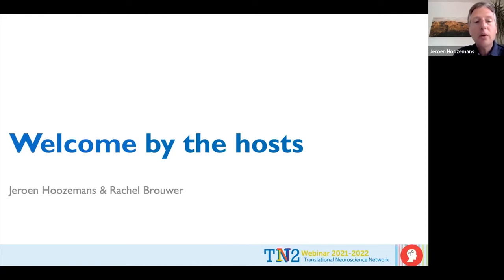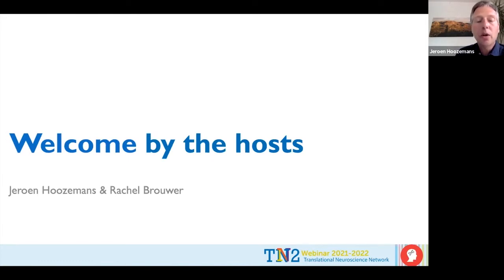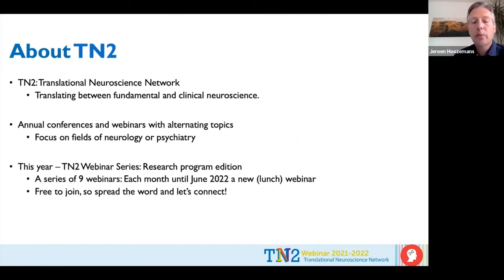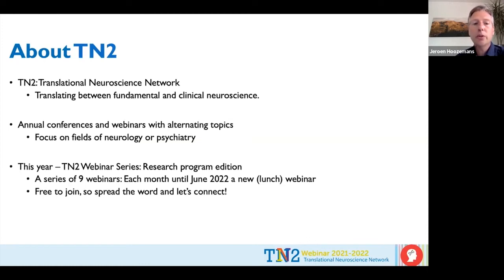Before Rachel Brouwer introduces today's program on complex trait genetics, I'll say a small thing about TN2. TN2 stands for Translational Neuroscience Network, and our aim is to provide a platform for translation between fundamental and clinical neuroscience. Normally we do that through annual conferences and webinars with alternating topics, primarily focused on neurology and psychiatry.